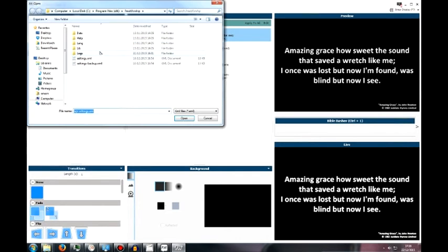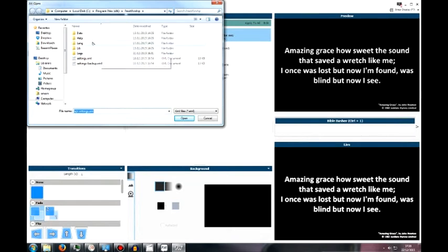Now, I need to locate my settings file from Free Worship 2. Usually this will be in the same place. So you want to go to C, Program Files x86, Free Worship.